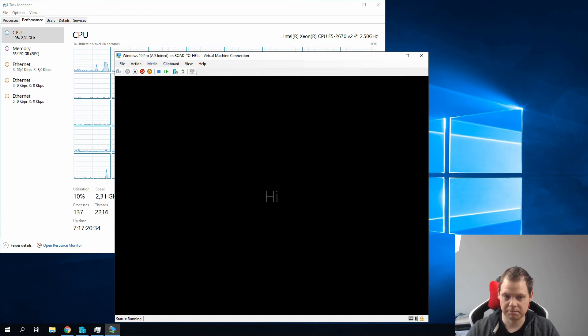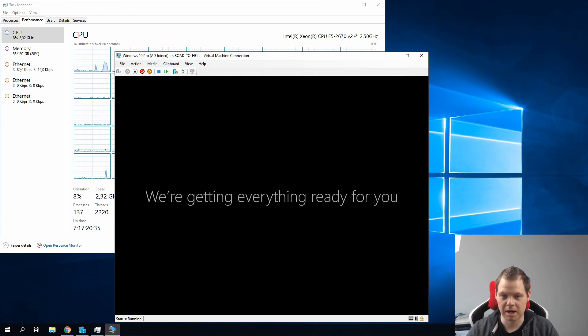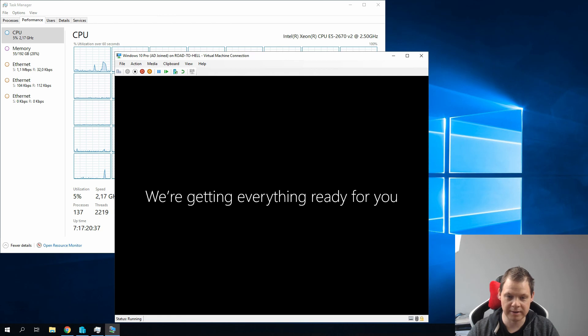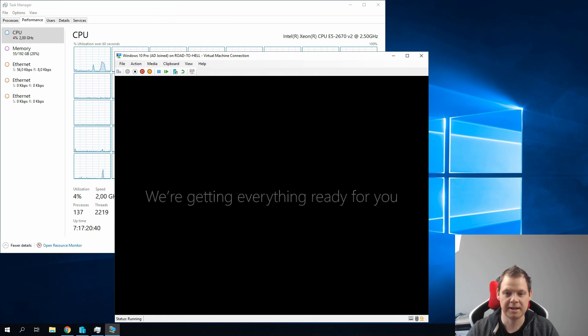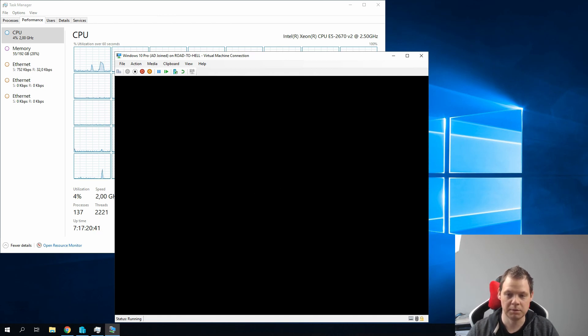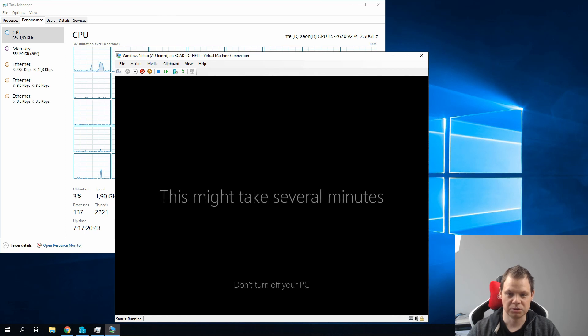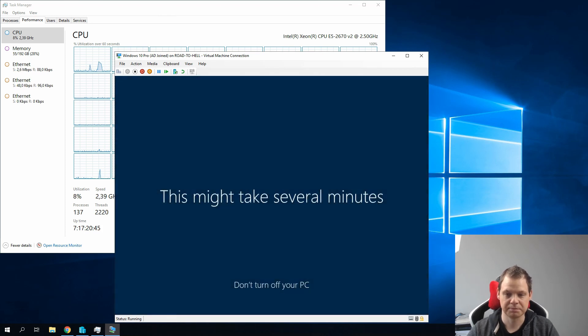So it will take a couple of minutes and then we are ready to see the desktop for this user.